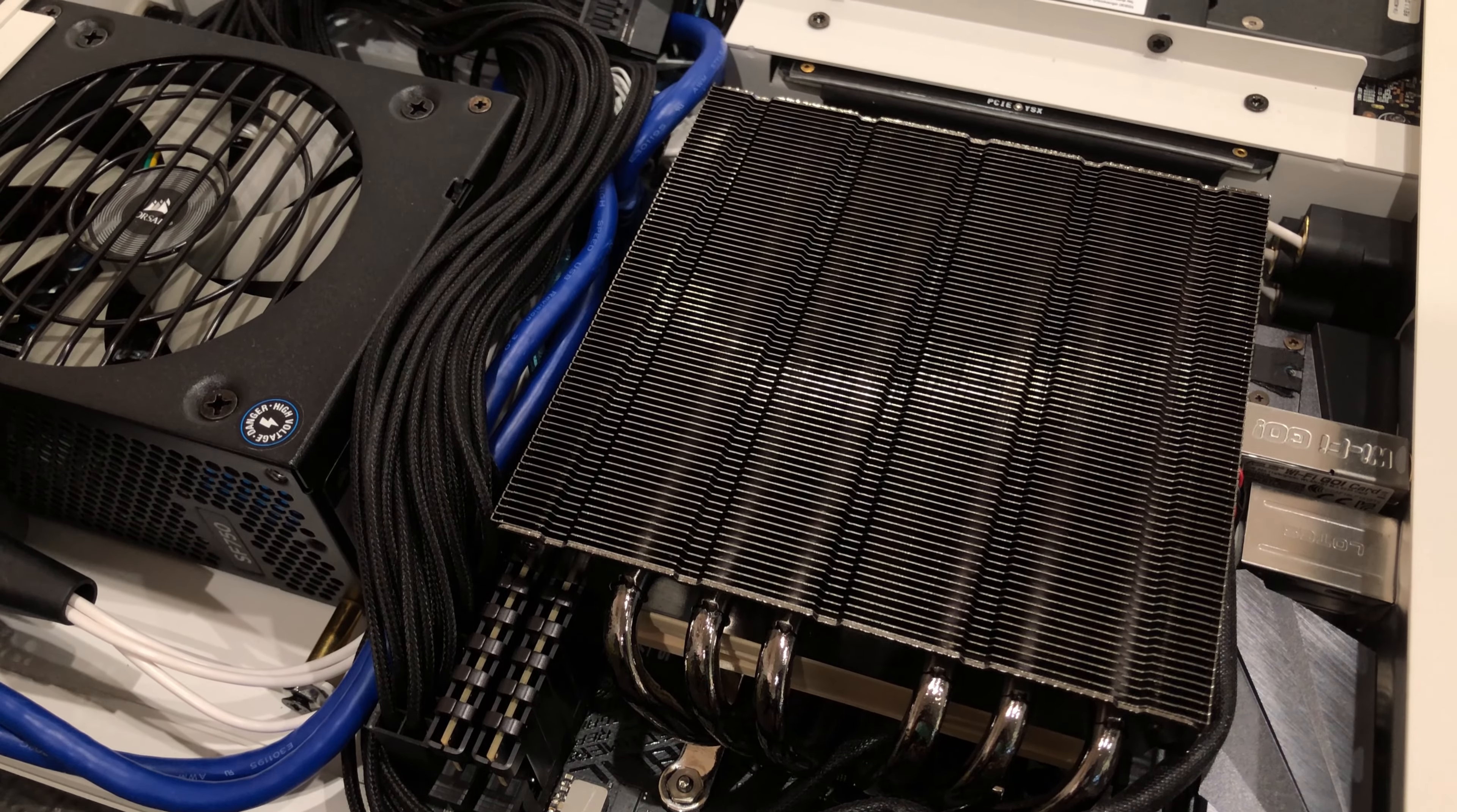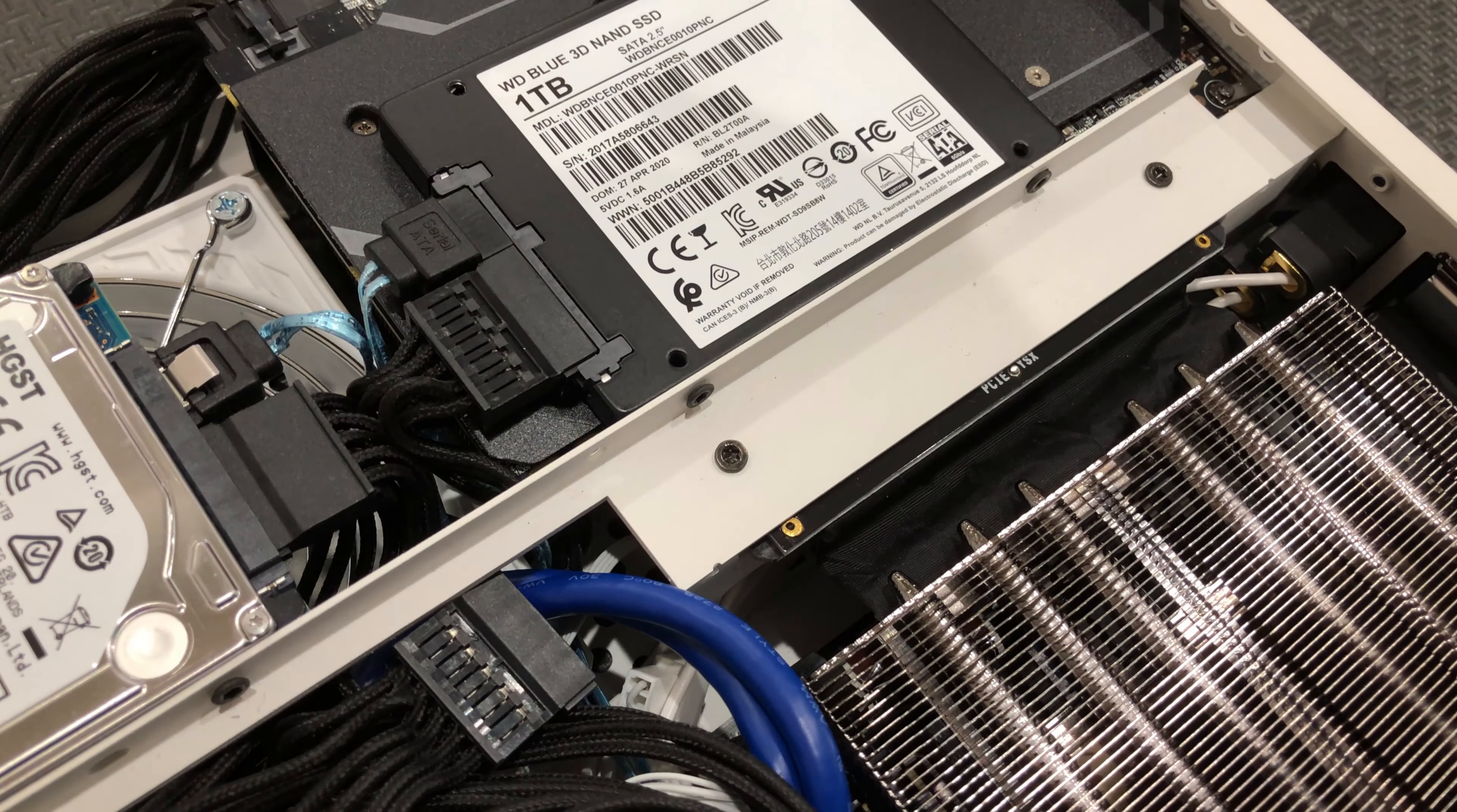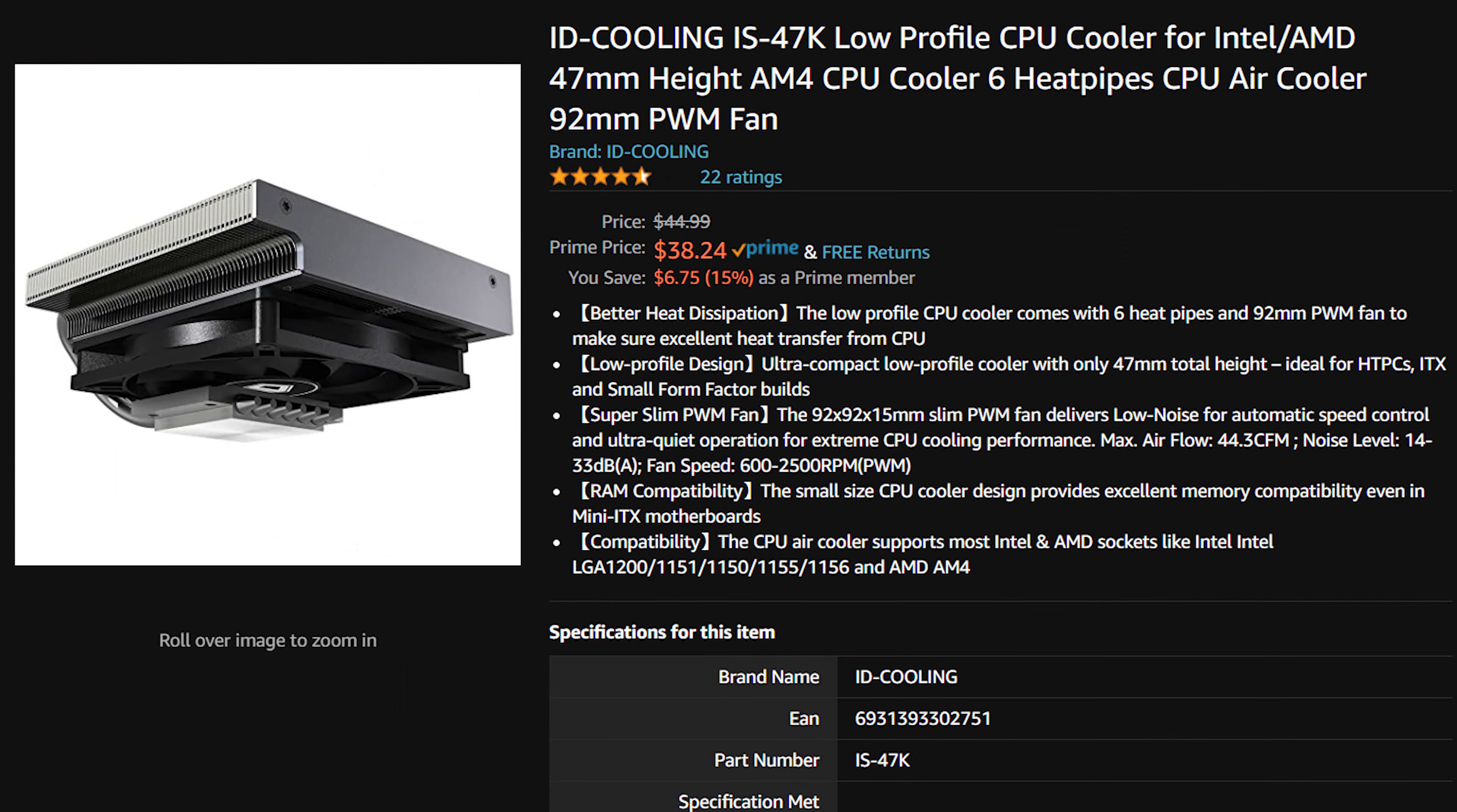You can see the cooler covers most of the motherboard surface, and there was no room for my 2.5-inch SSD, so I had to mount it behind the graphic card. If you prefer a cheaper alternative, you can check out the IS47K from ID Cooling.